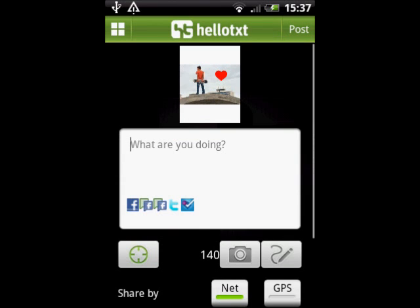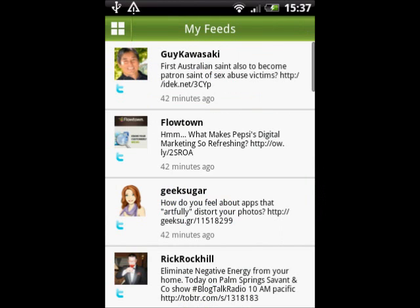With the new Smart Feed view, you have the ability to retweet, comment, and like on Twitter and Facebook posts.